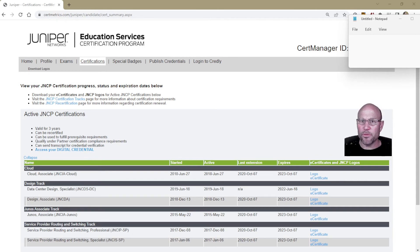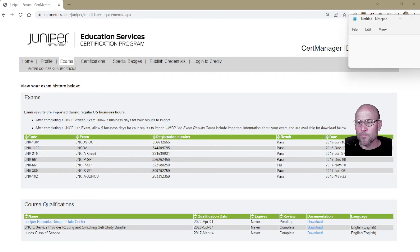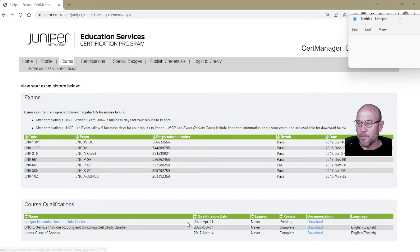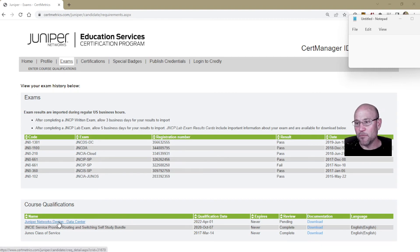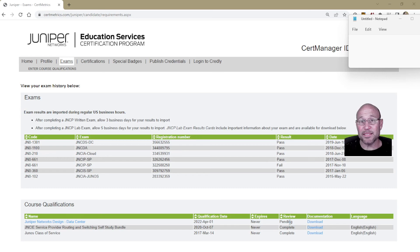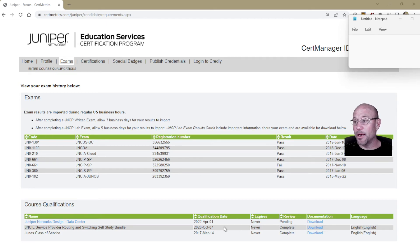I want to show you one other thing — if I click on Exams, look what we see now: the course qualifications section has been updated with the new entry we just uploaded for the course I completed. It also says it's in 'Pending' status. This is good — we can see the results of uploading that course qualification for recertification.